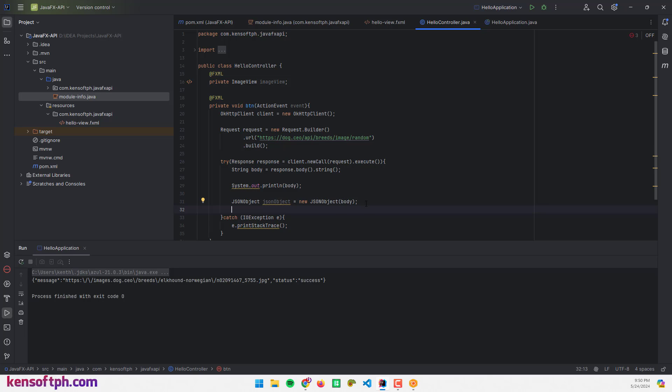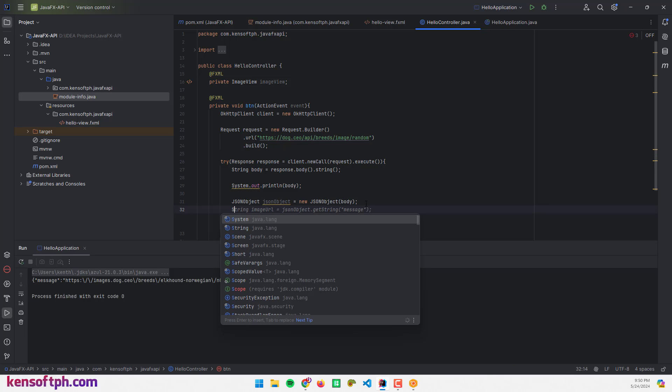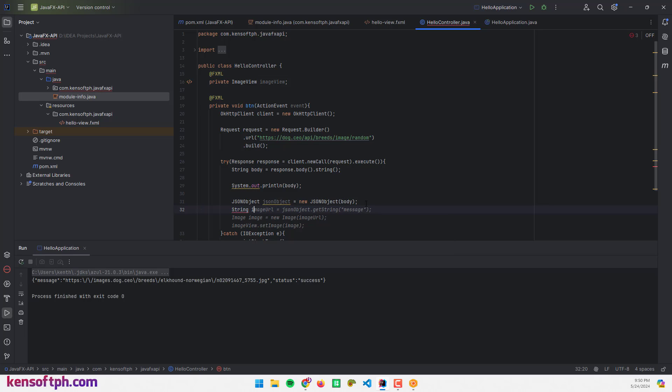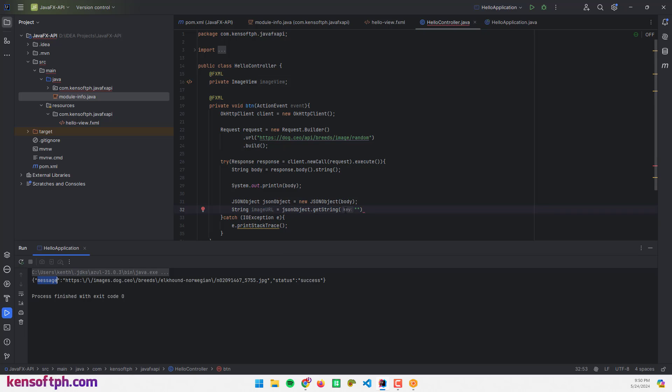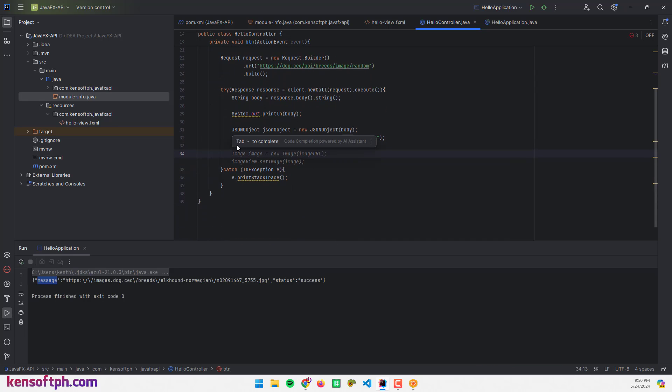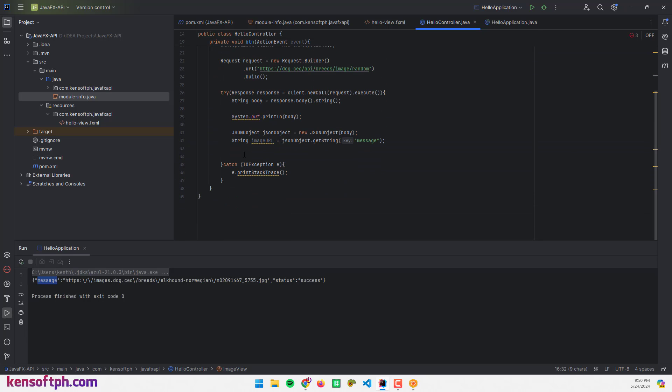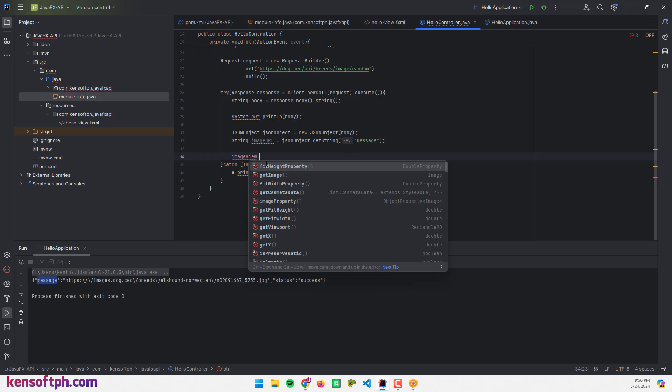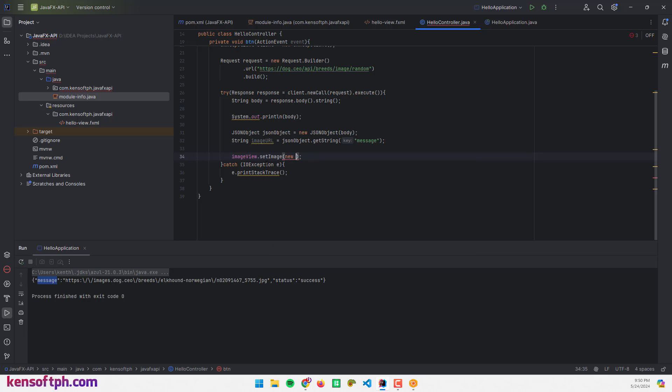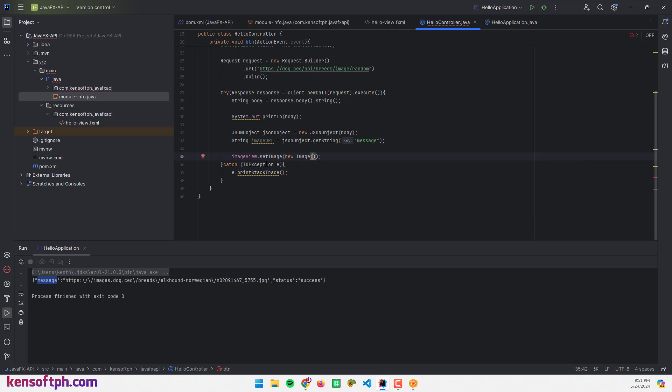I need a String to get the image URL: String imageURL equals jsonObject.getString, and we need to get this string right here, this is the object, message. So we need to set the image URL to our ImageView. I'm going to pass it directly to our ImageView, so I'm going to call the ImageView from here: imageView.setImage, new Image, and import the Image class. I'm going to pass in the image URL here, and that's it.